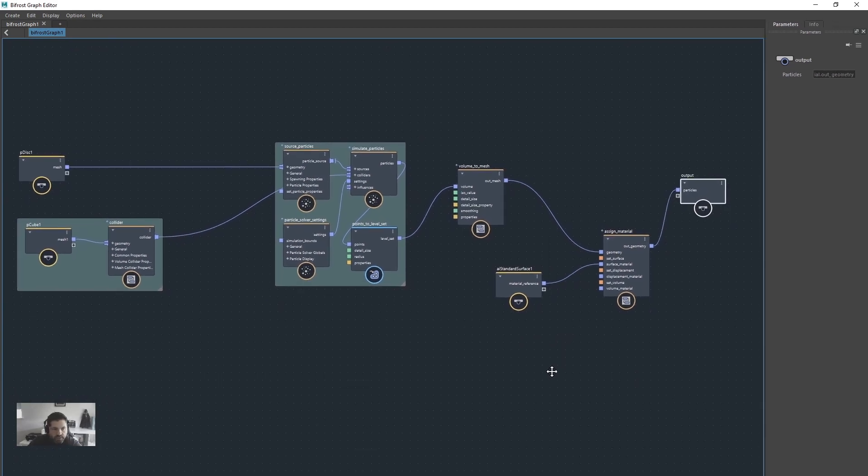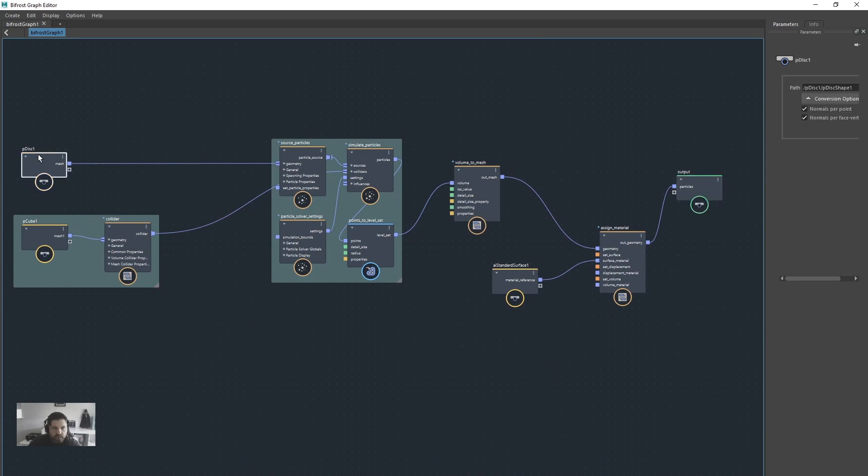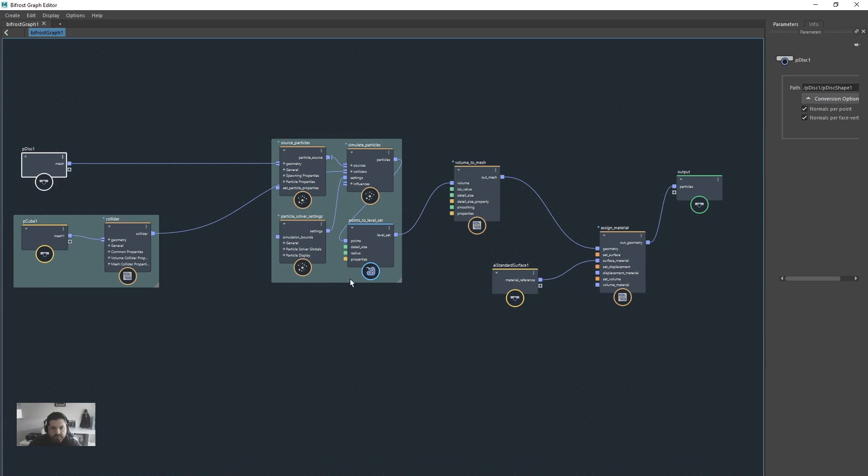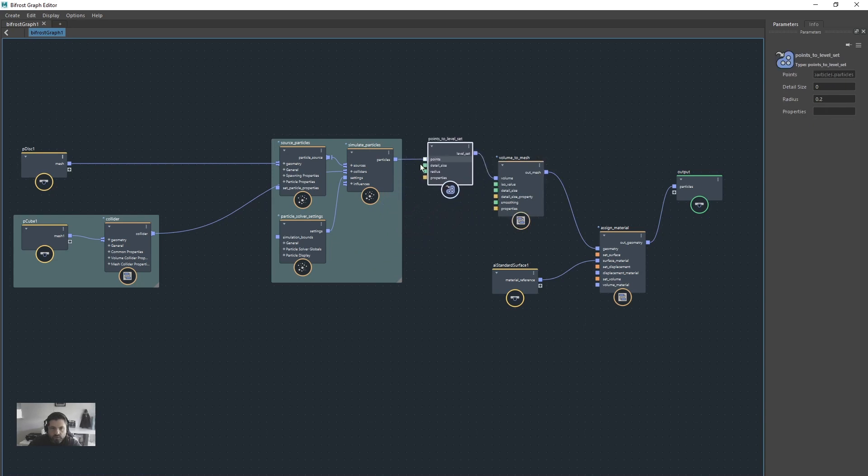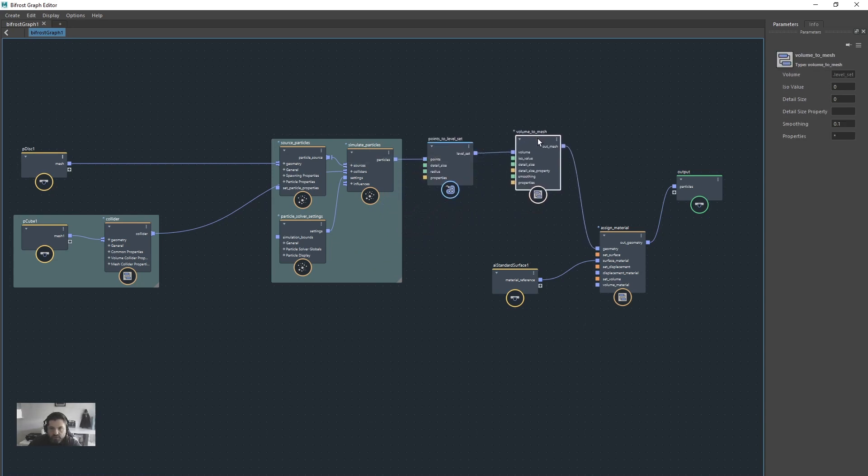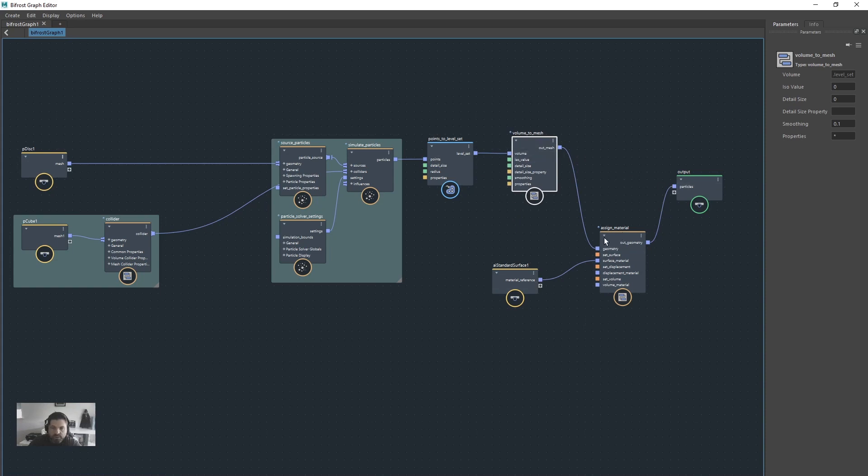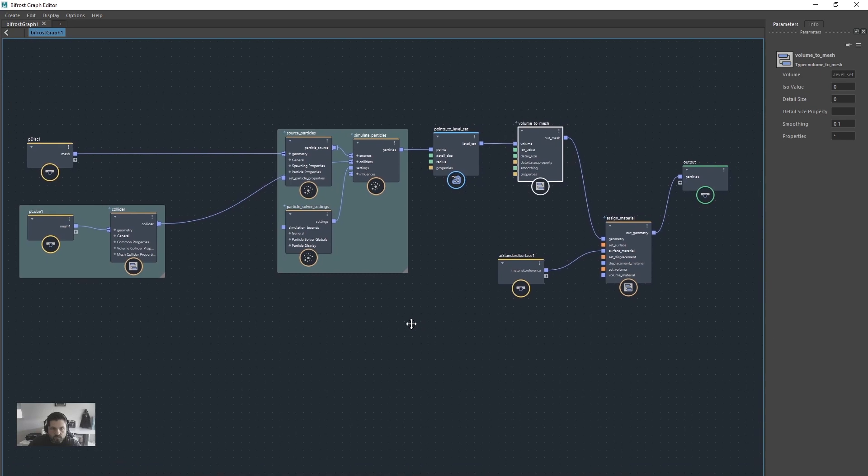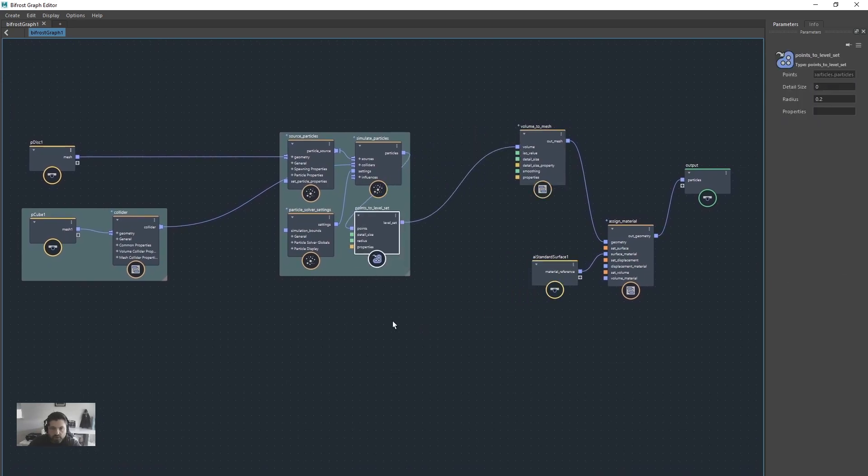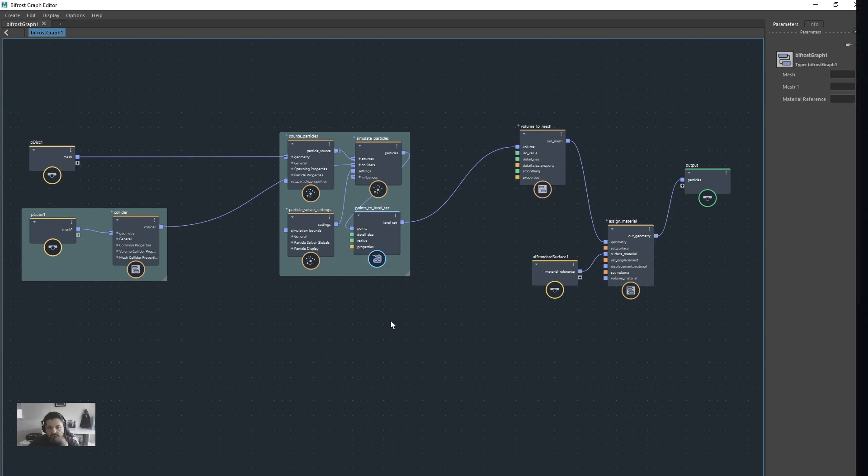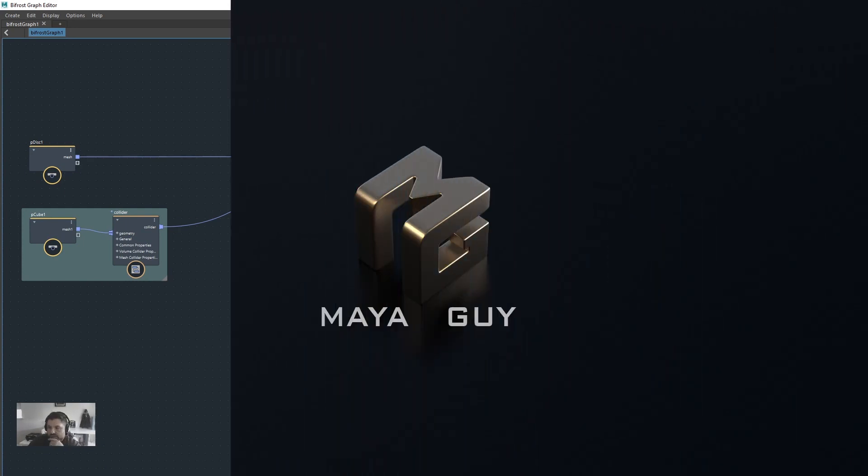So we've got emitter, which is a disk, going into our what was basic particles. Just put a little backdrop on them. We've also started by creating points to level set. Okay, so particles into points, then we create the volume to mesh, so that's level set into volume. And you can just output that straight to the output, but we decided to assign a material. So we took the out mesh into the geometry section of assign material, and then pipe that back into the output. And that, my friends, is that. So enjoy, go create stuff. Cheers.